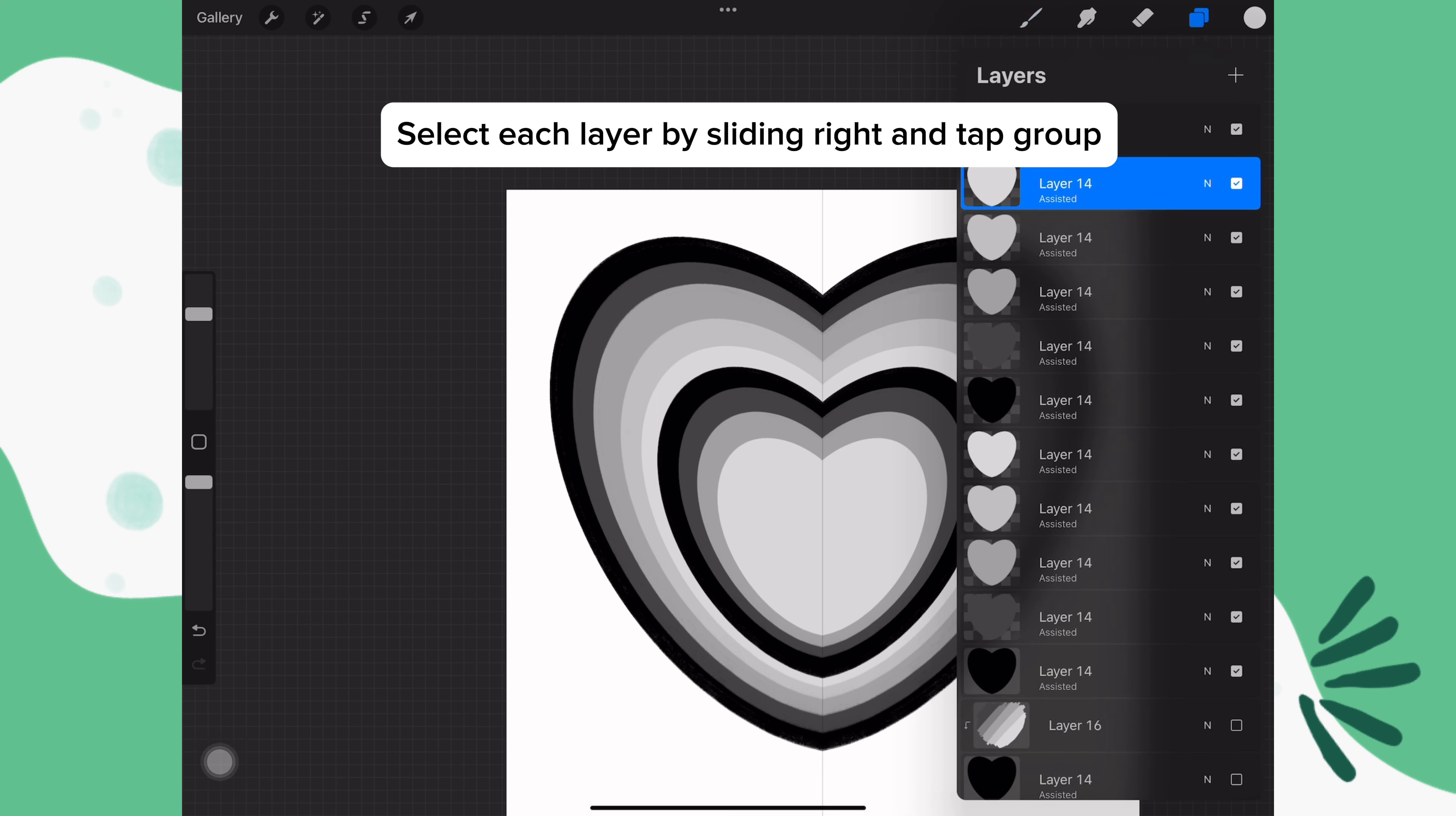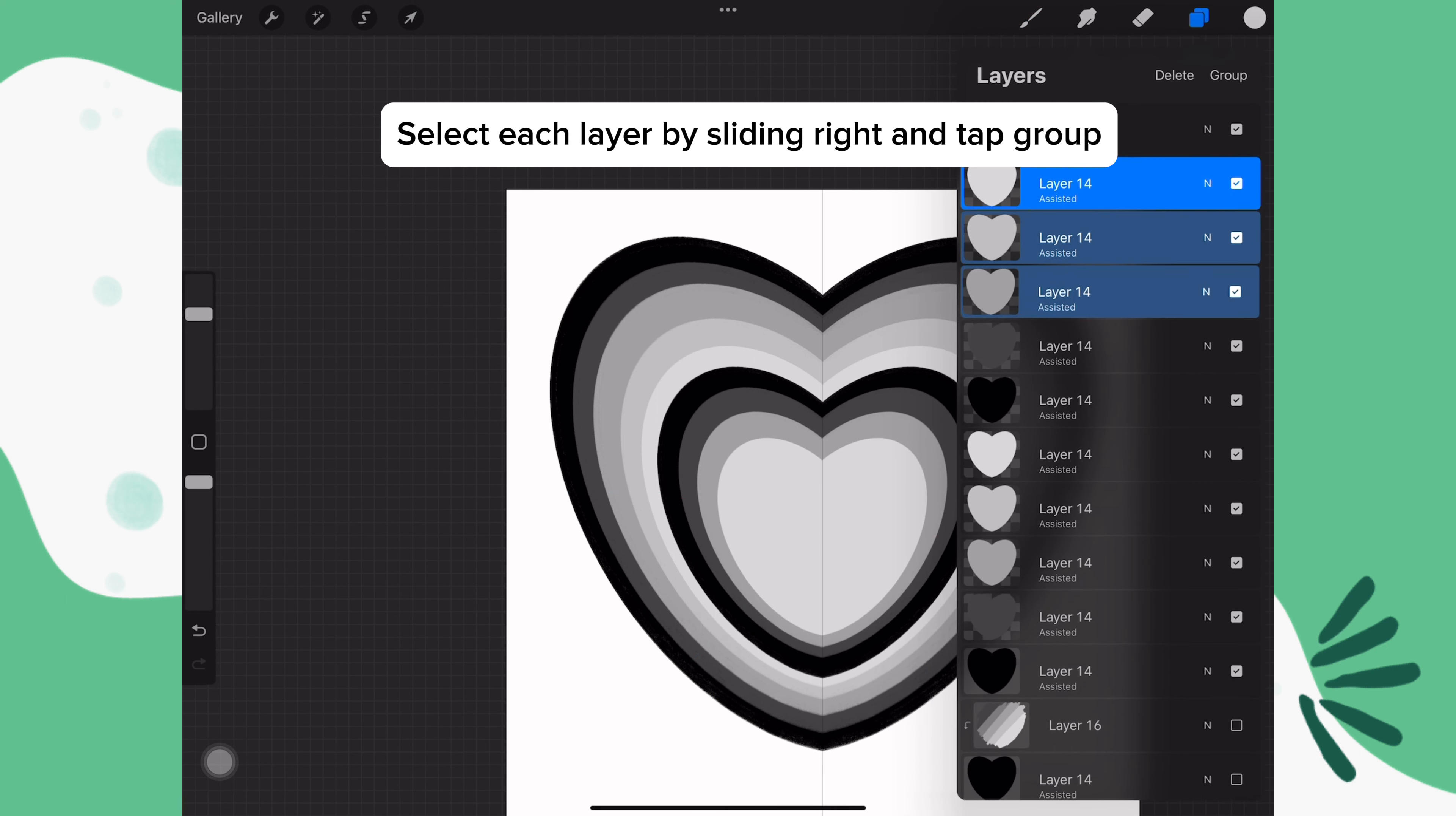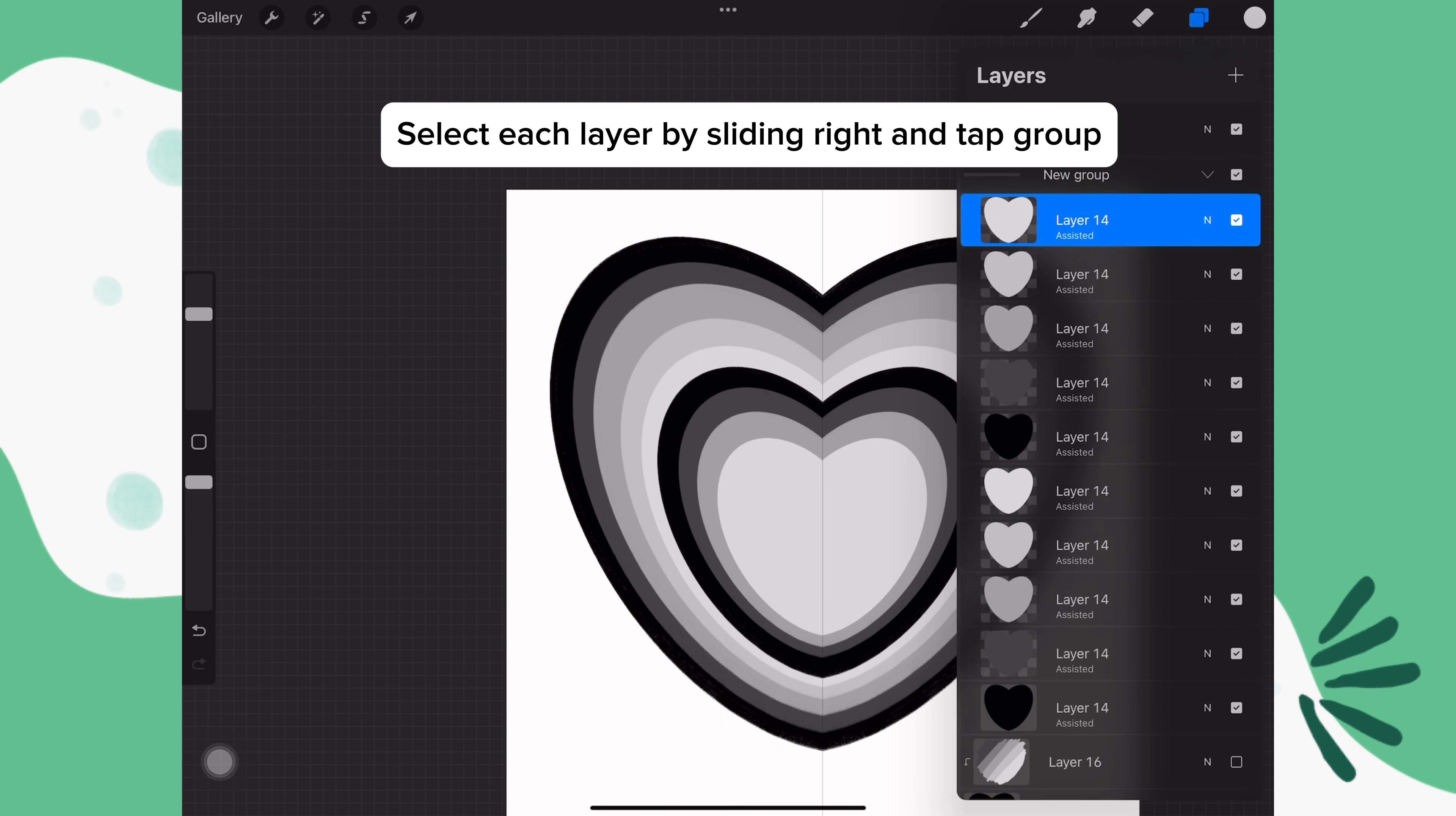When you're done, let's select all of the layers by sliding to the right on each layer. Then we'll tap group.